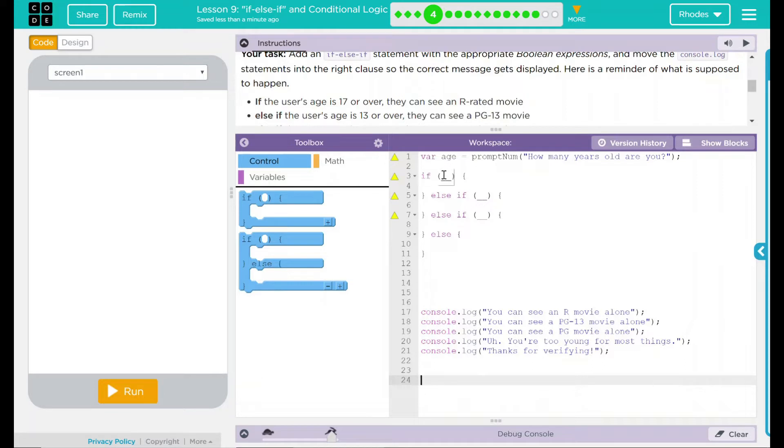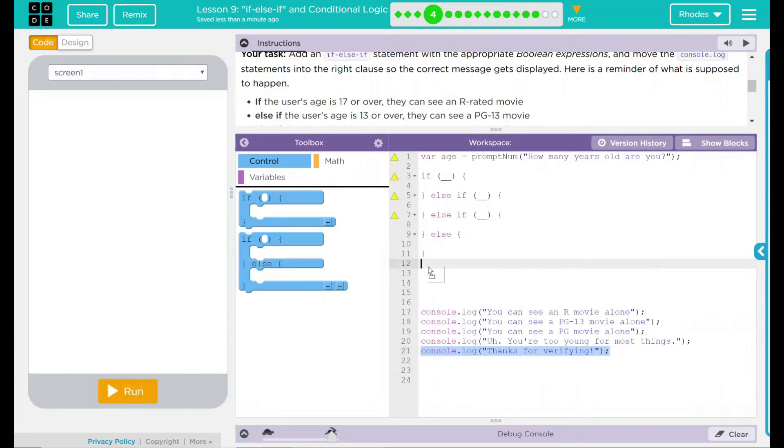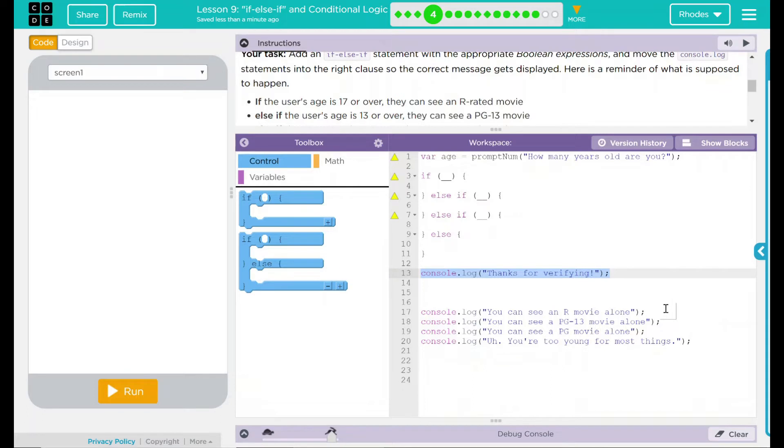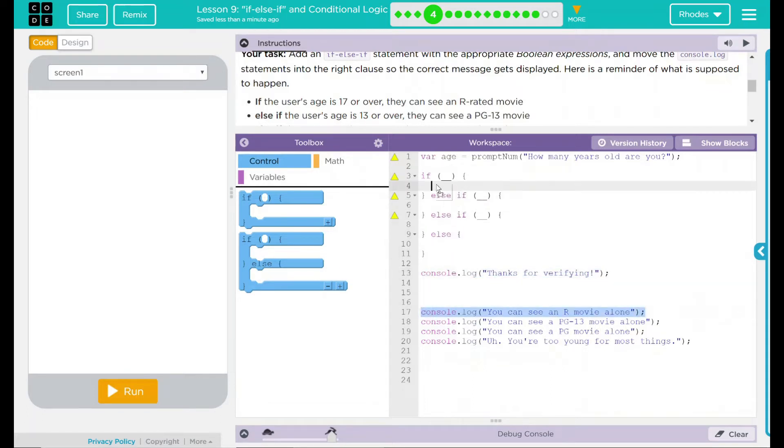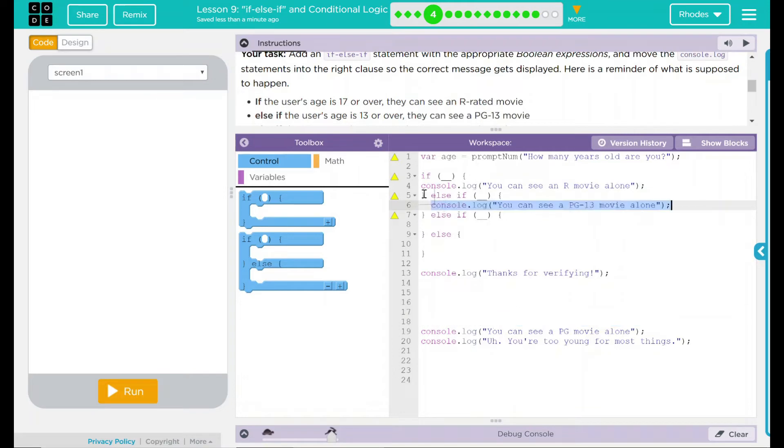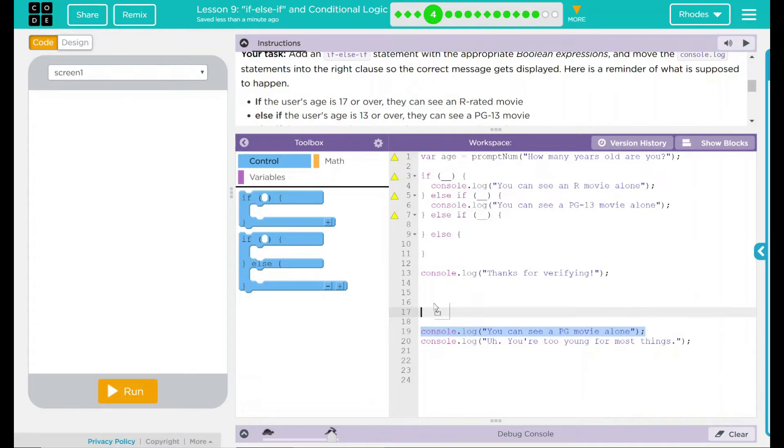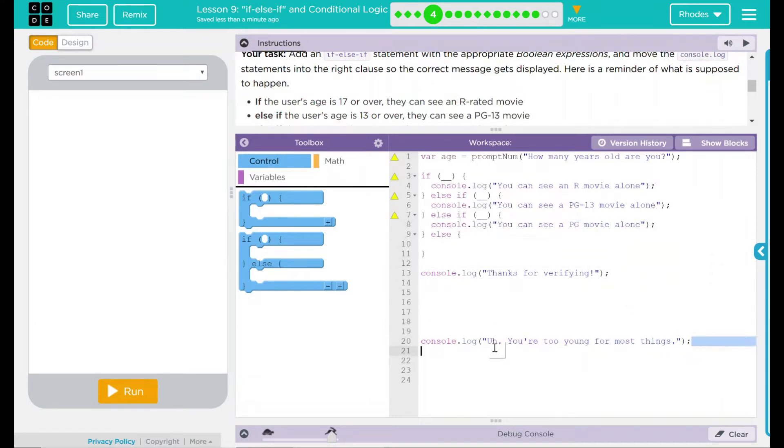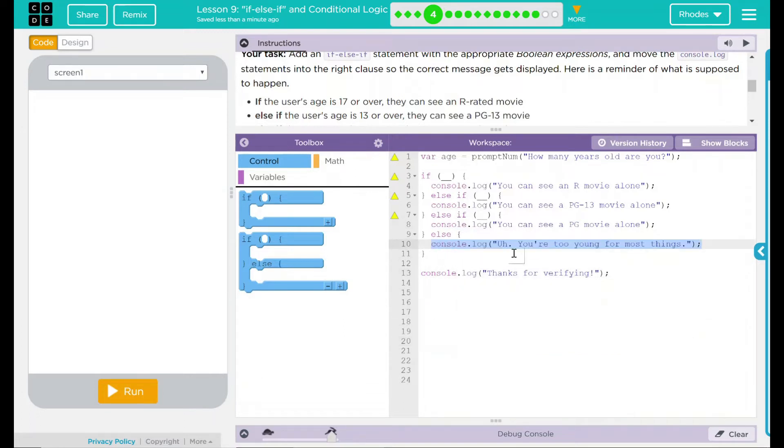What I'm going to do is move my console.log things over to what I think it's going to be, and then I'm going to add my conditions. The 'thanks for verifying' I believe is going to be outside. That's going to display no matter what. We have 'you can see an R-rated movie'—that's probably going to be our oldest group, R17 and up. The PG-13, oh that's our next group right there. You can see a PG movie—this is the five and up crowd that are hanging out at the movie theaters. And you are too young to be out alone.